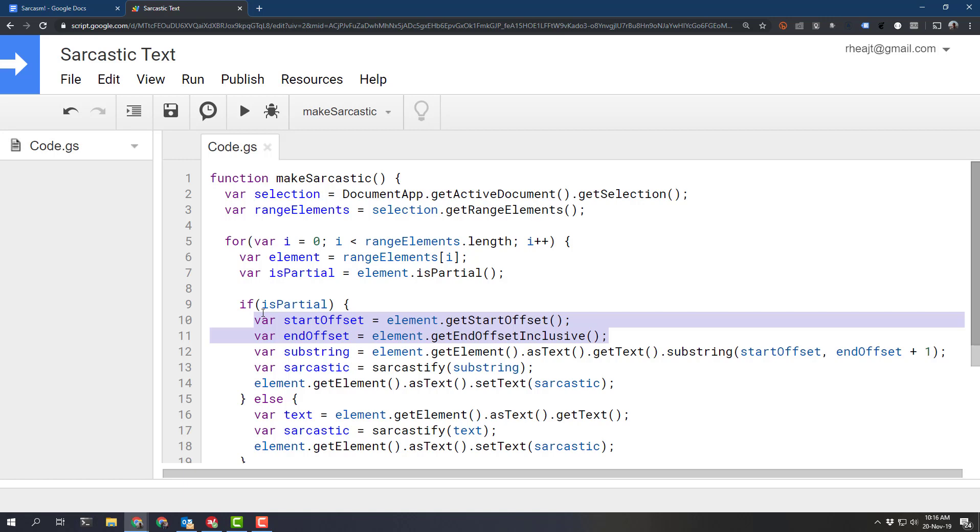Feel free to comment below any tips, tricks you have for pulling text out of the document and then modifying that text and I'll see you in the next one. Cheers.